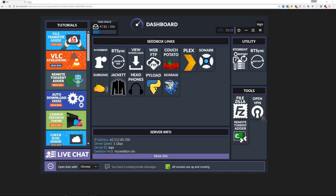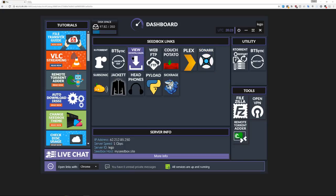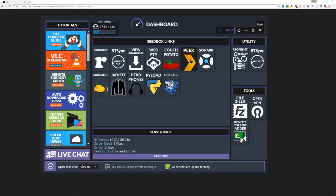Alright guys, I'm gonna go over how to install Plex on your seed box. Open up your seed box dashboard and you'll see all this stuff — the chat would be over here but I removed that for the video. From here you're gonna click the Plex icon. That's gonna open a new little window asking for your pre-existing Plex login information. If you don't have a Plex account, you need to go to plex.tv and sign up for an account there before doing this.